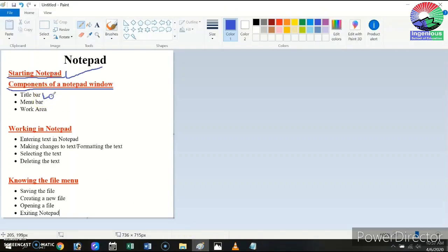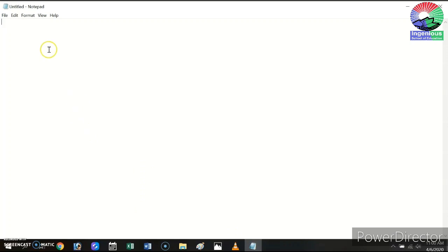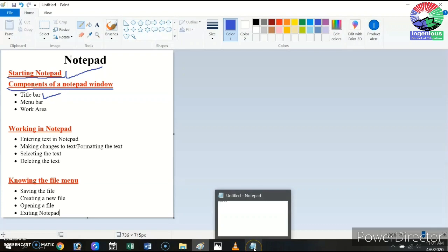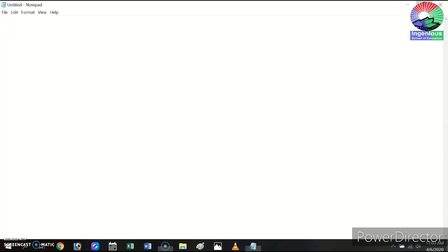The first component is the title bar. Are you seeing this bar at the top? This is known as the title bar. It is present at the top of the window and displays the name of the document on the left side. Right now it shows 'Untitled' because the document has not been given a name yet. On the right side you can see three buttons. This first button is the minimize button — if I click on it, it will minimize the Notepad window to the taskbar.